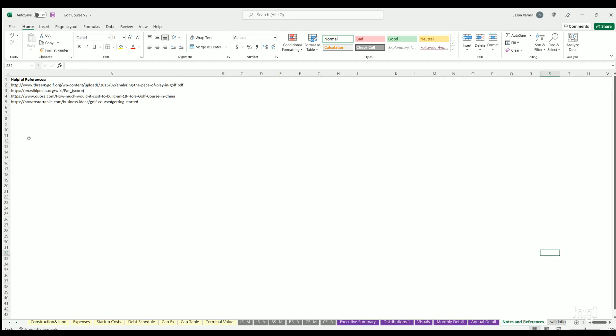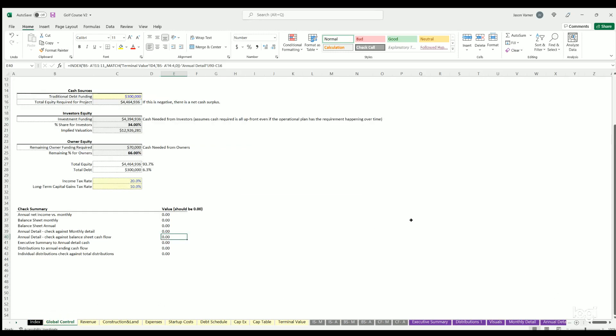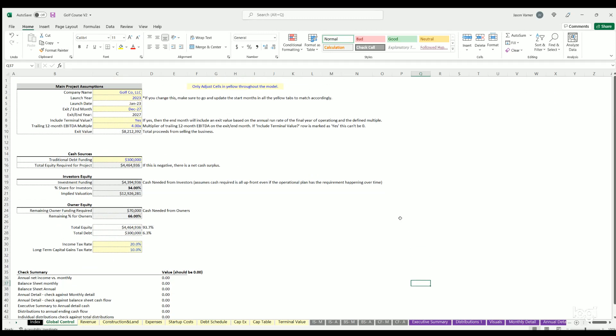All right, well that's all I got for you. Again, check out the link in the description box below if you want to buy this template. I'll see you guys on the next one.